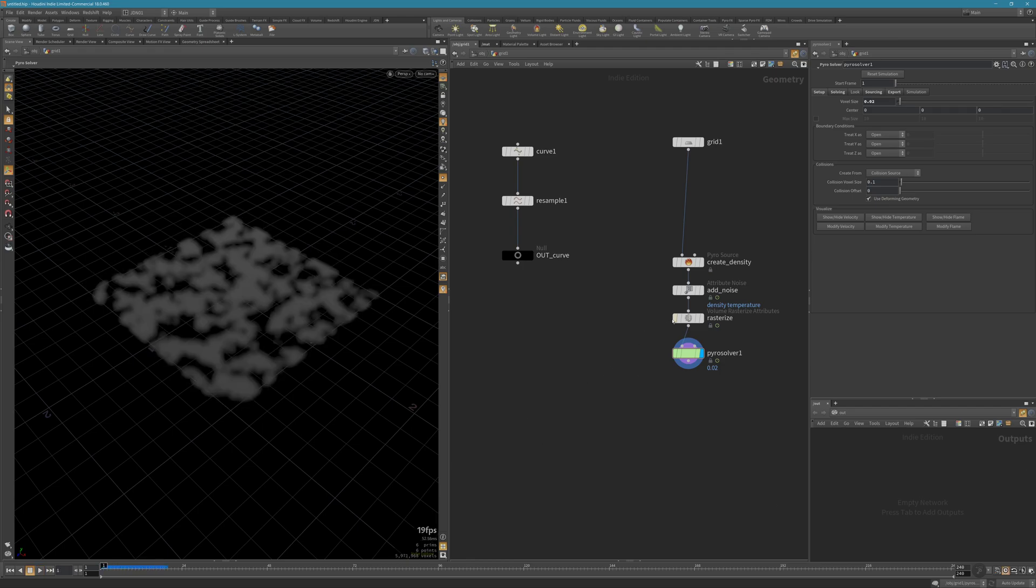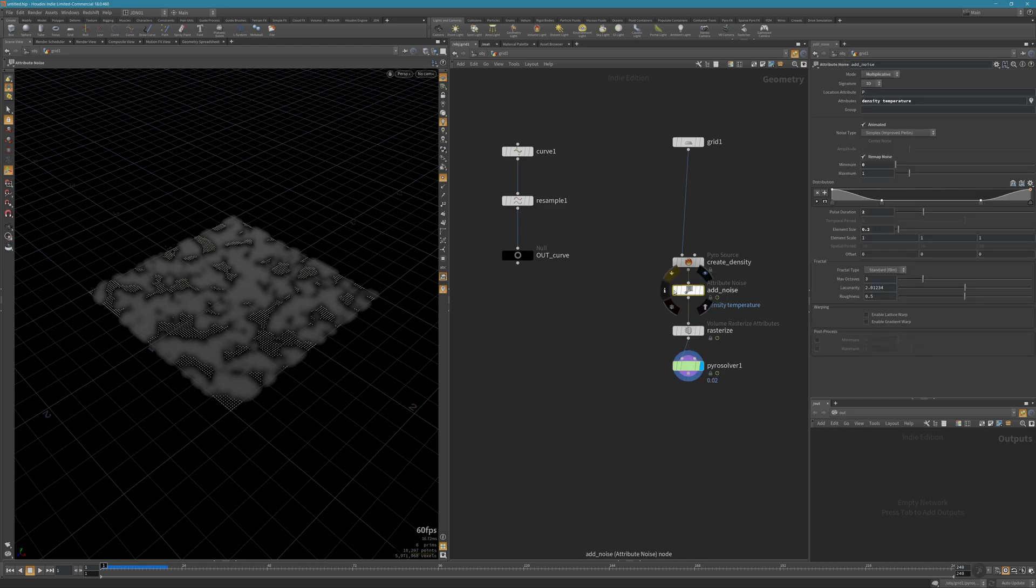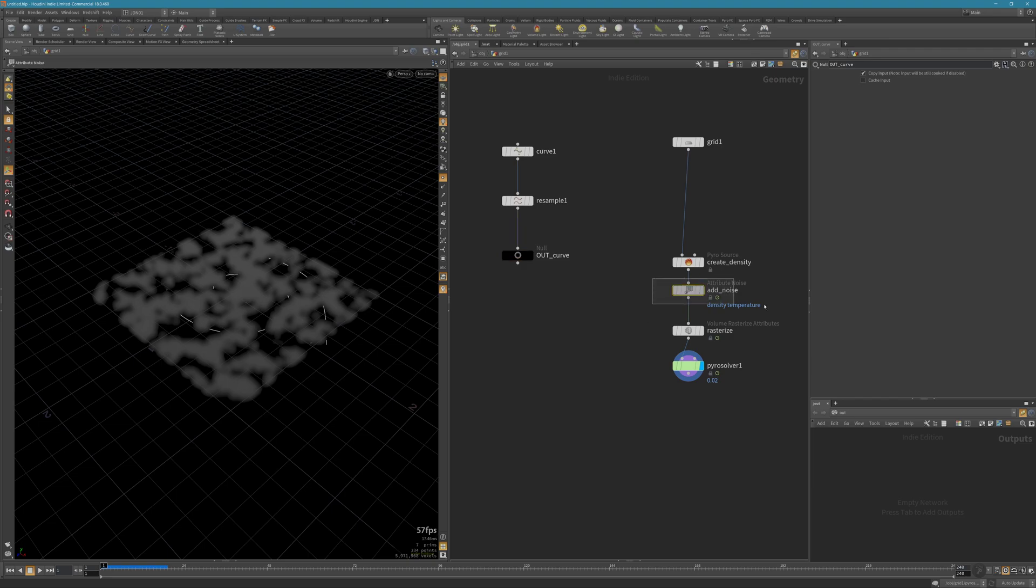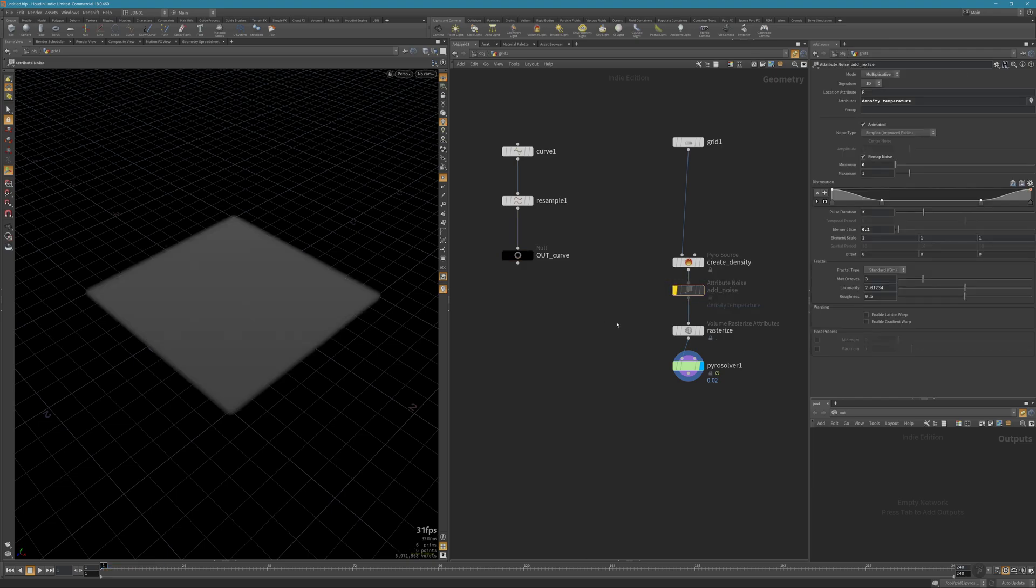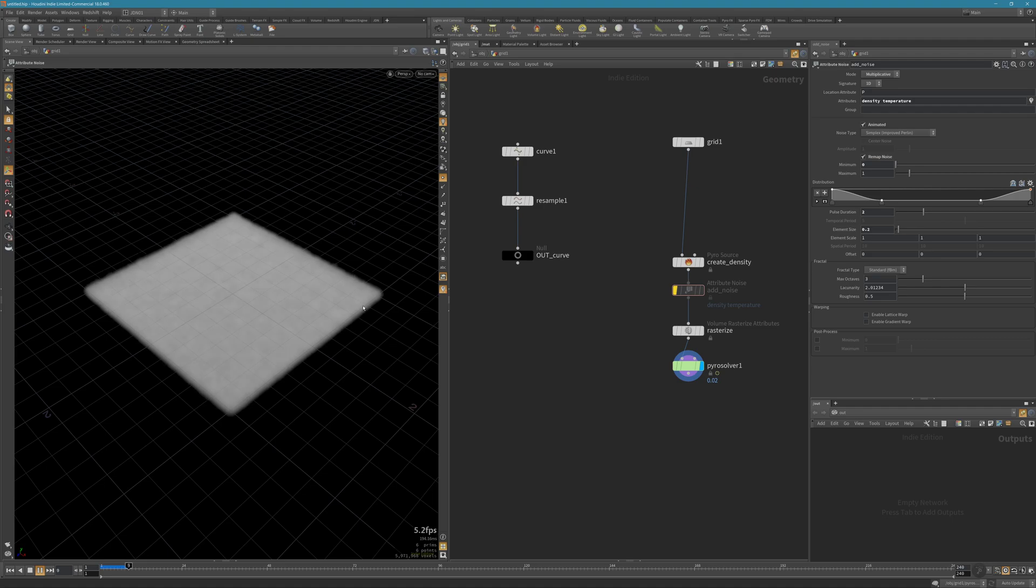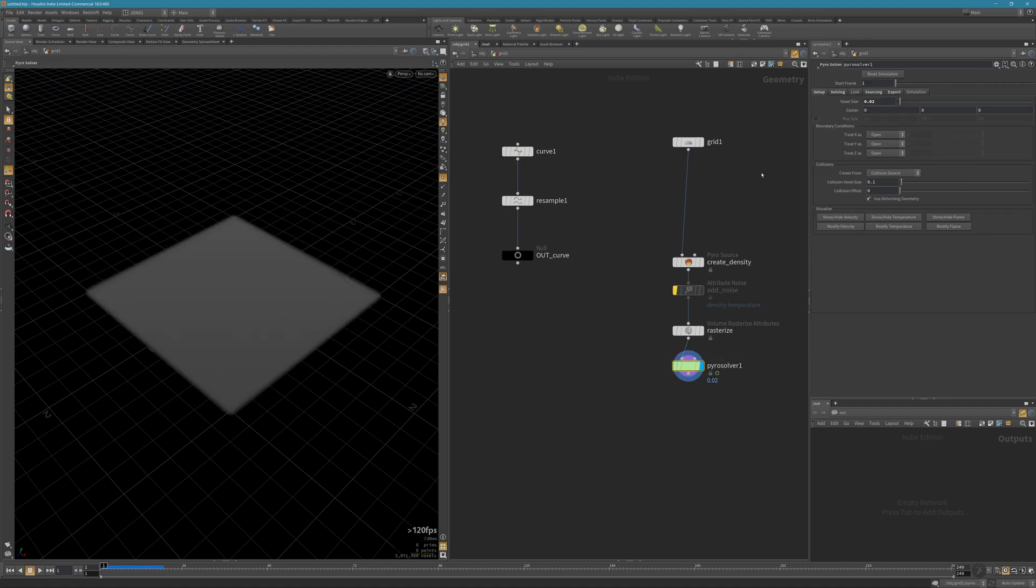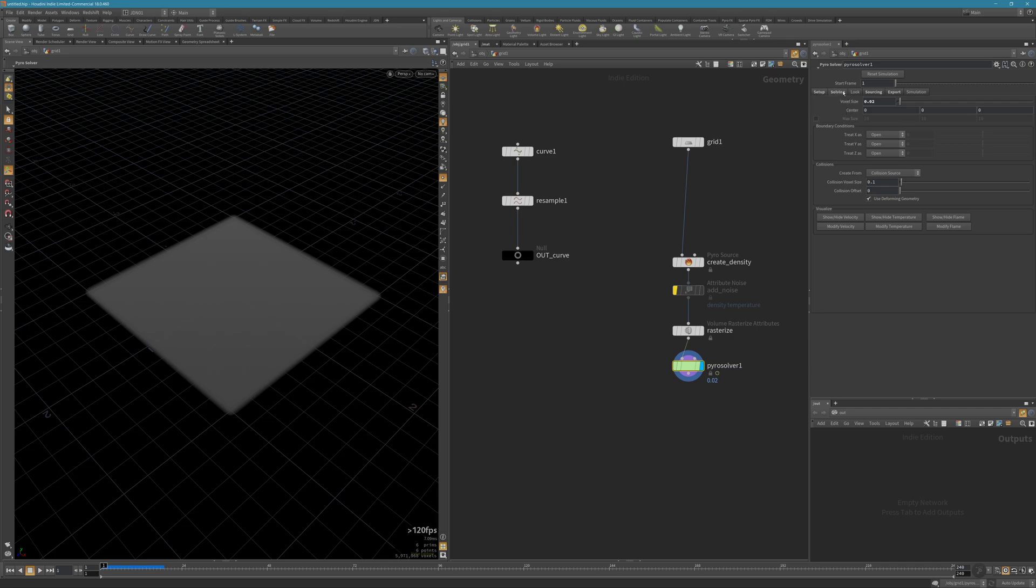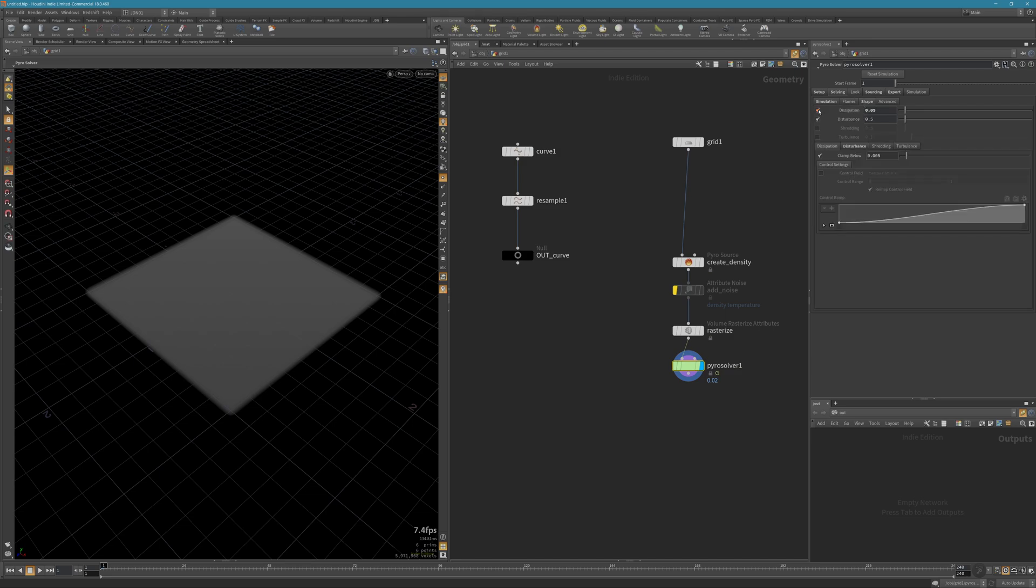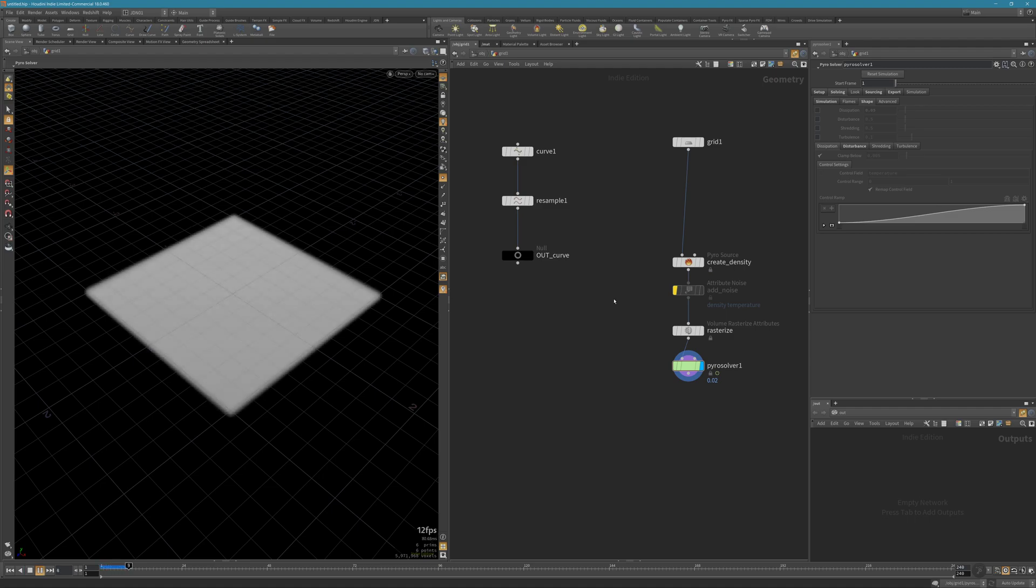I'm going to turn off the add noise because I just want to see the effect of the curve force. Let's change some other settings. In solving, I want to remove the buoyancy. Also in the shape, I'm going to turn off the dissipation and disturbance. Now we only have the smoke emitted in the same place, so it doesn't move.